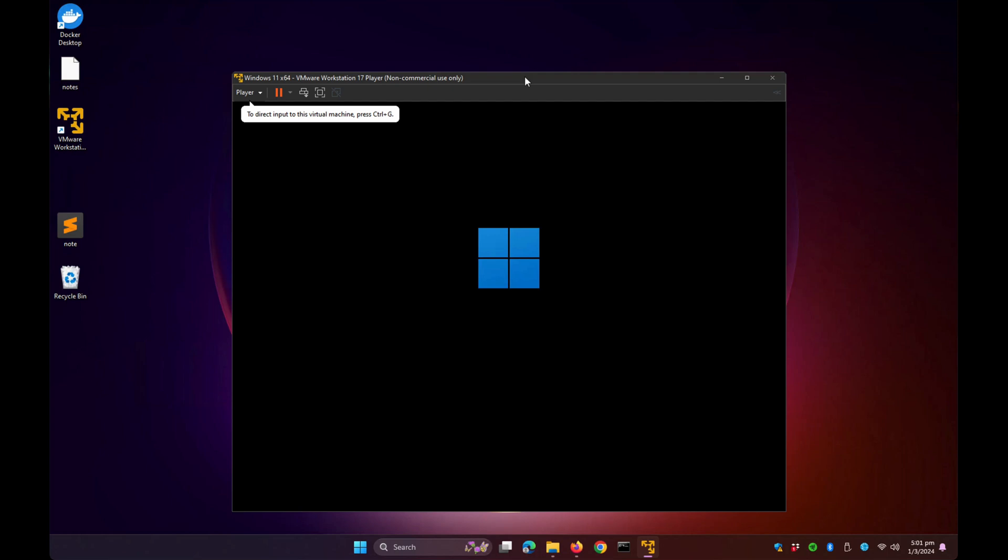Please note that this Windows 11 is my existing virtual machine. I already created this prior to this installation of Workstation Player.